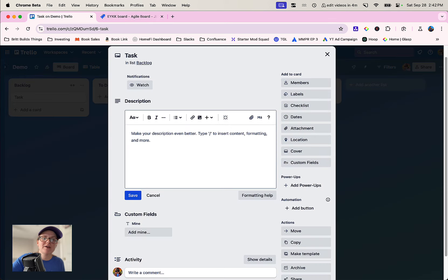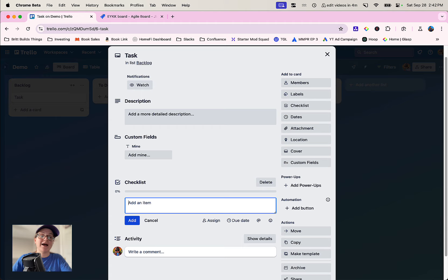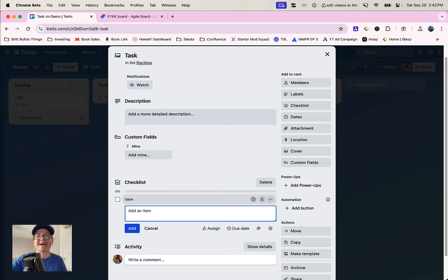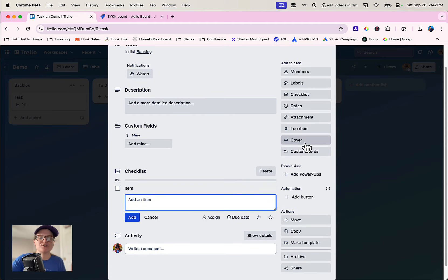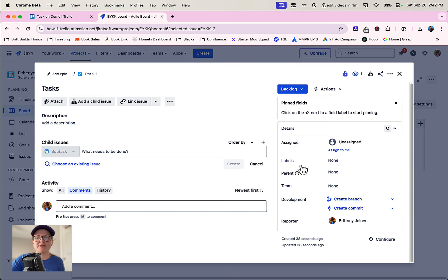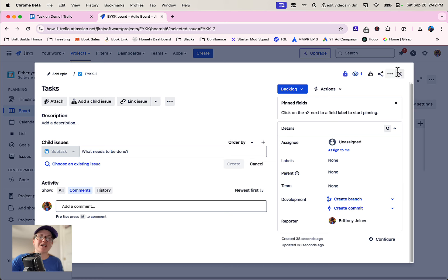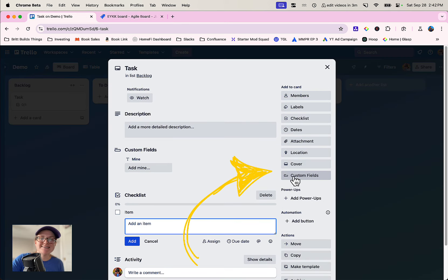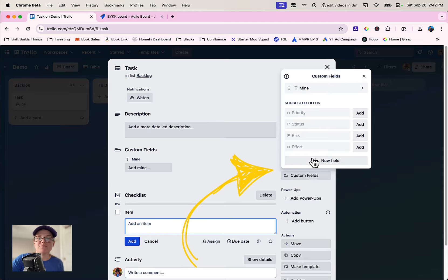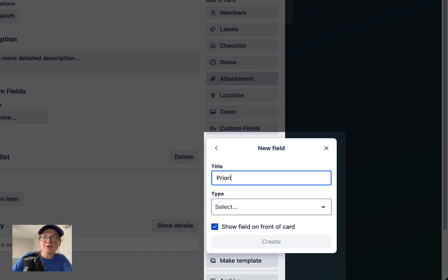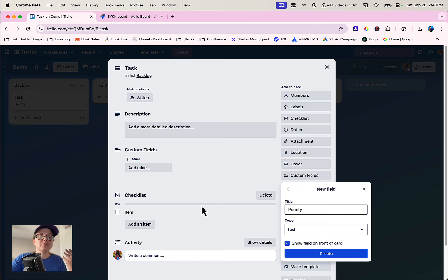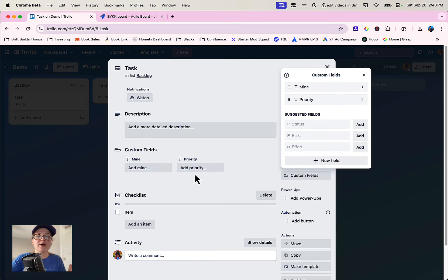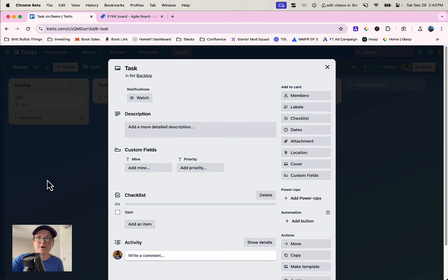We also have checklists inside of Trello, which is how we would keep track of subtasks there. Then there's also things like custom fields. In Jira, maybe you want an additional field for priority or something. That doesn't happen out of the box, you'd actually have to go configure it. It doesn't happen out of the box in Trello either, but it's really easy to just click custom fields and say new. You can call it priority, make it a dropdown, leave it a text field, whatever you want. It will save it to the card and now that is available for every card in that board.